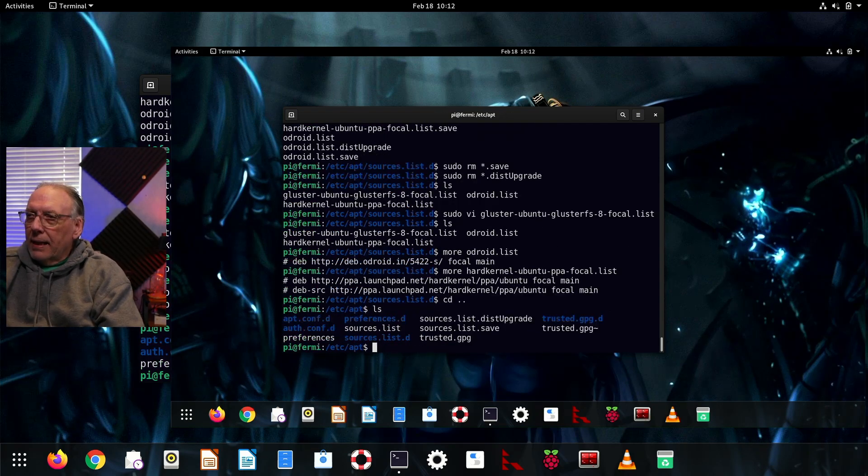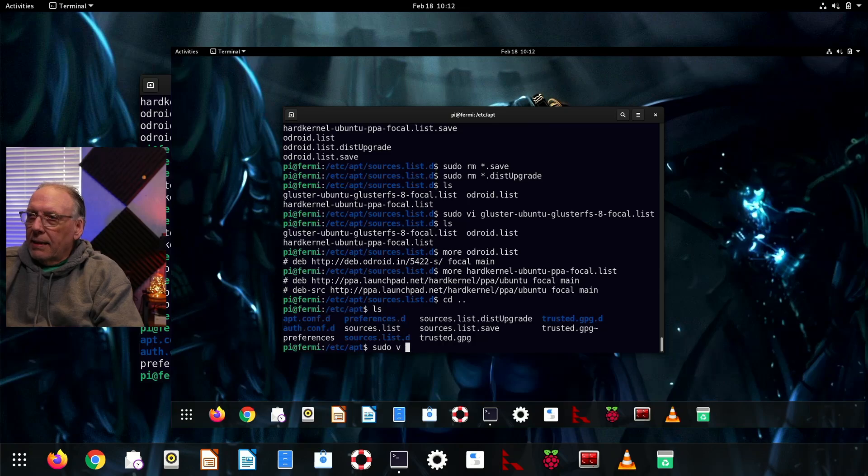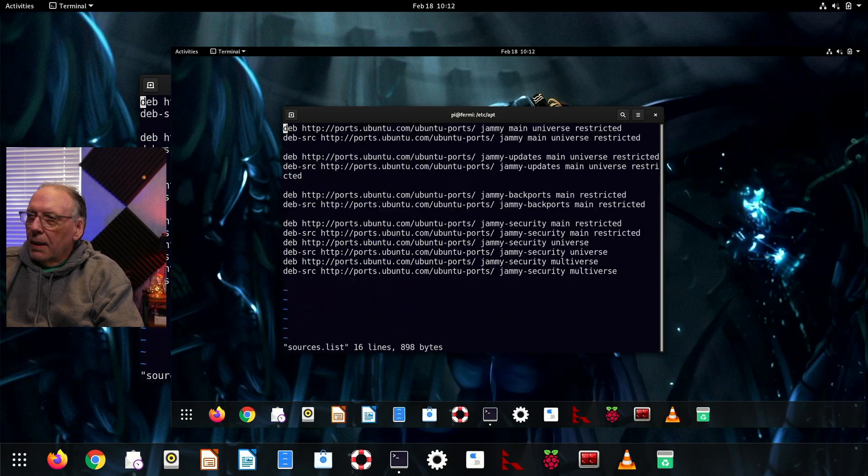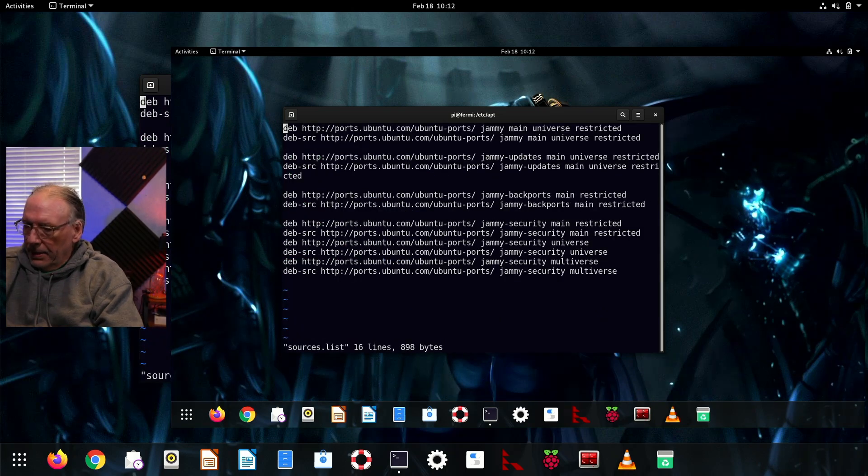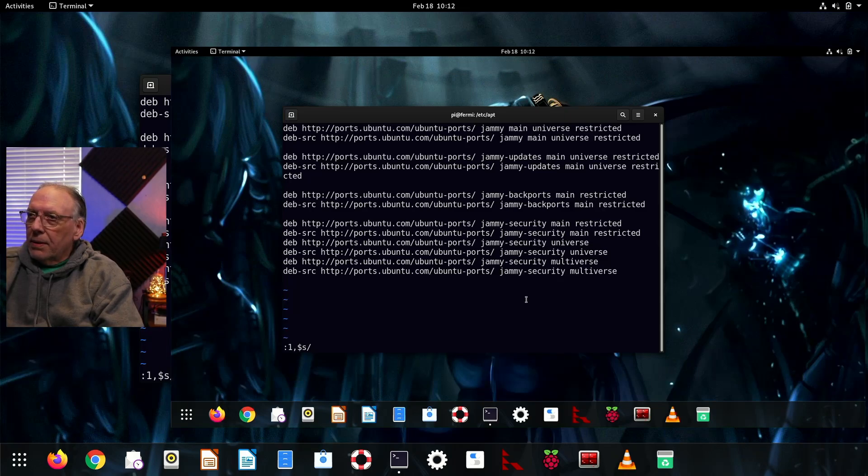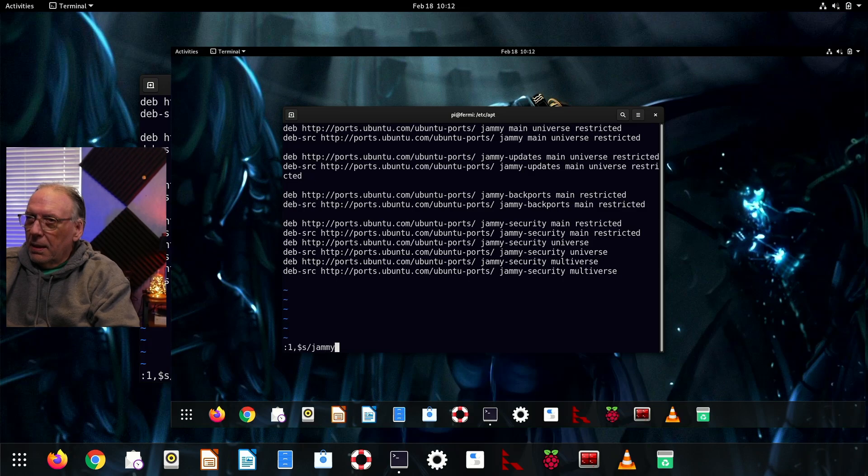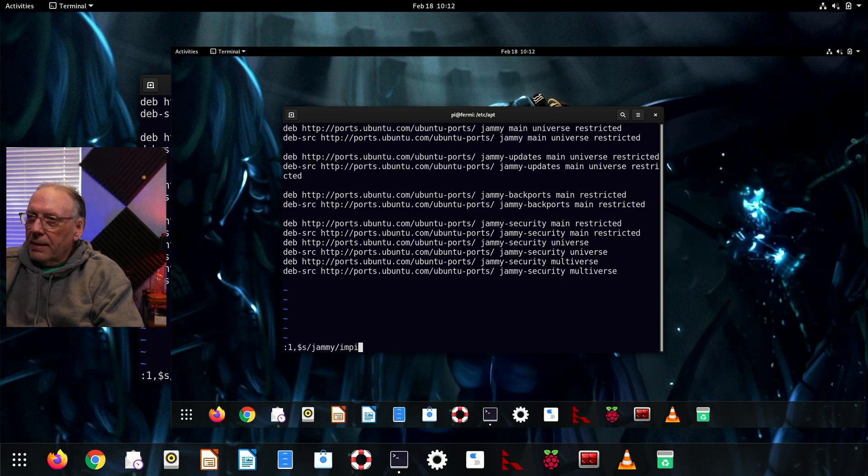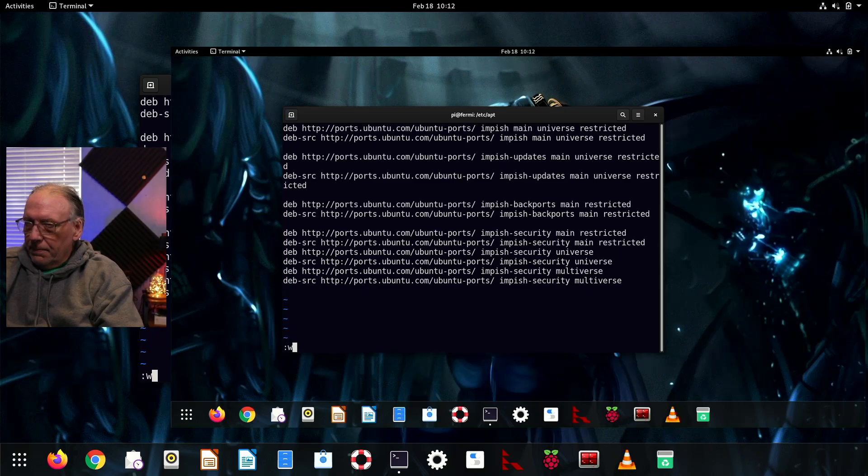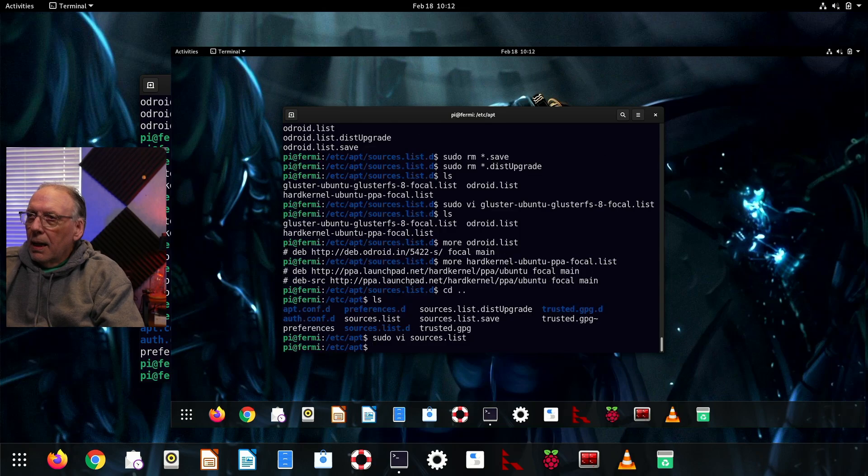The next thing is I need to edit sources.list. And you'll notice that this also has Jammy in it as well. So I'm doing a multi-line substitution. I'm searching for Jammy and I'm going to replace it with Impish, and I'm doing it globally. So everything has been changed now. And I should be good to go.